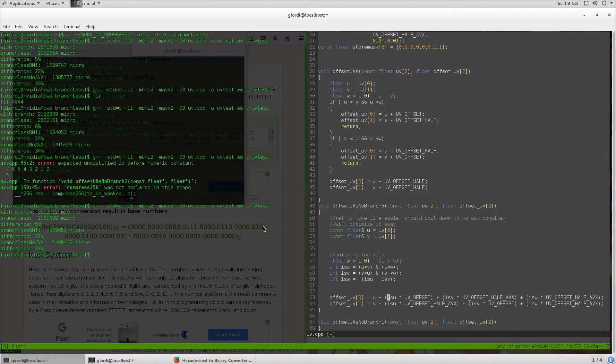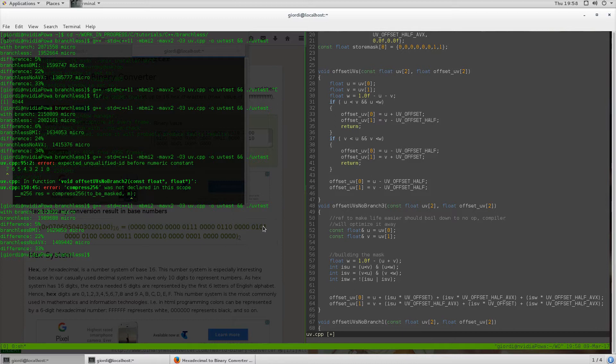Then I grab the offset for the second branch and I add it, of course masking it by the condition. Same for the third branch, same for the u v, and I write it down.